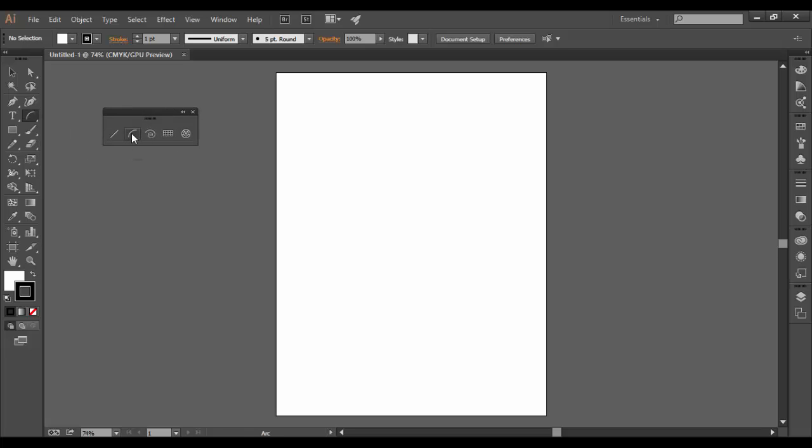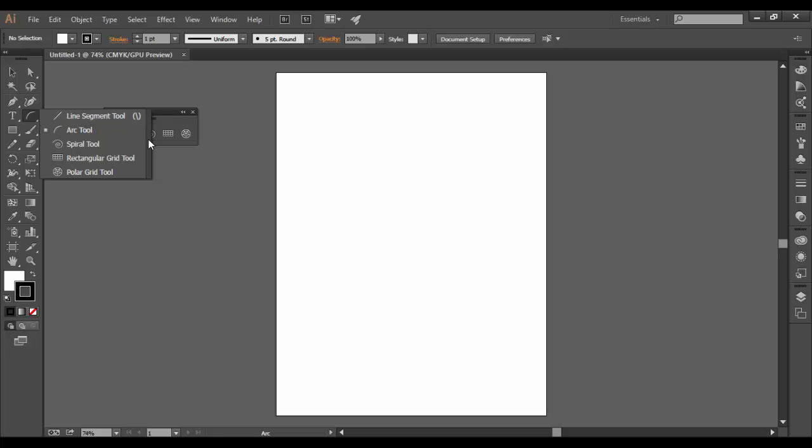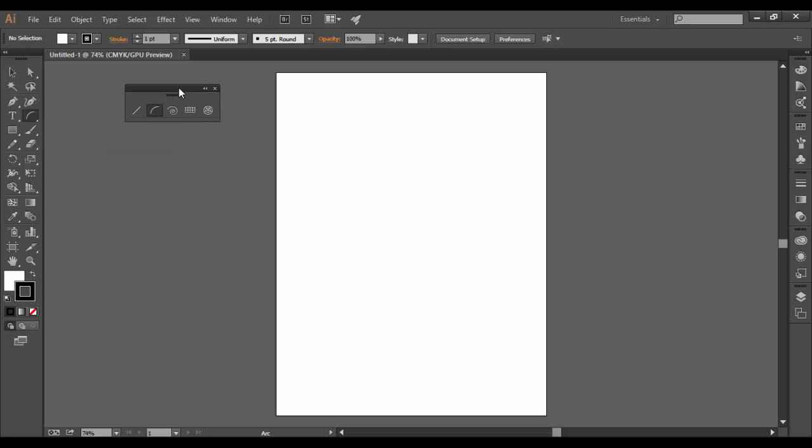So I'm going to click on the arc tool to make it active, and again, you can access all these tools by holding down the mouse on the current tool, and then slide over to the tearout bar, and then you have the tools released.